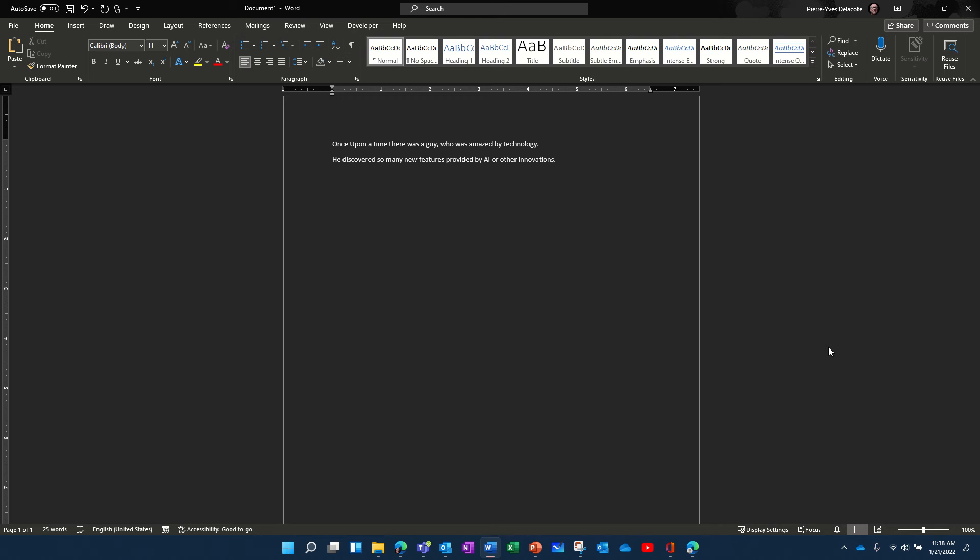So basically when you type a Word document, for example, there are screen readers who can read the text really easily, but if you embed an image, then you cannot do anything.